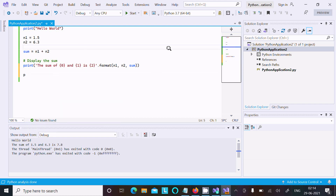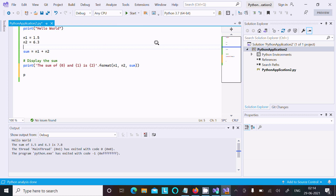So this is the way we can install Python inside Visual Studio. Here you can see Python 3.7 is selected — for Visual Studio, Python 3.7 version is essential. I hope this video is helpful for you. Thanks for watching — see you in the next video.